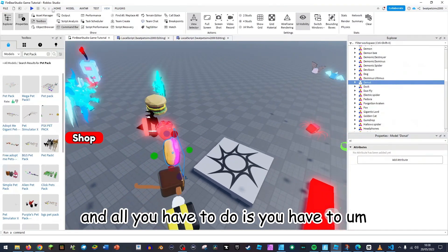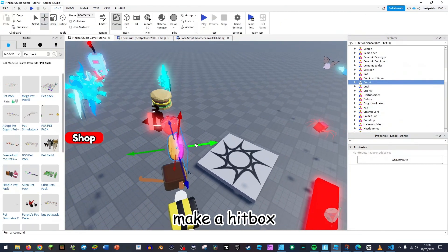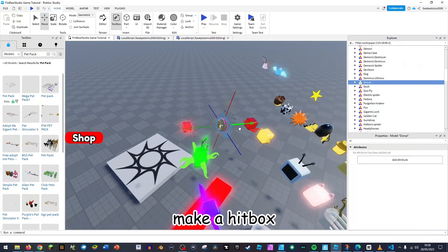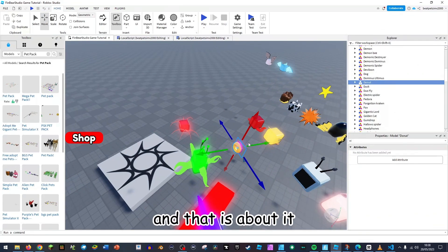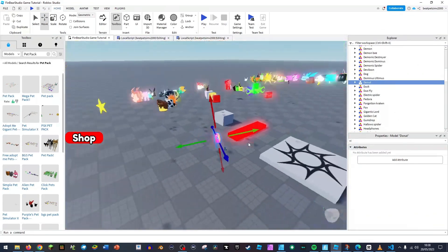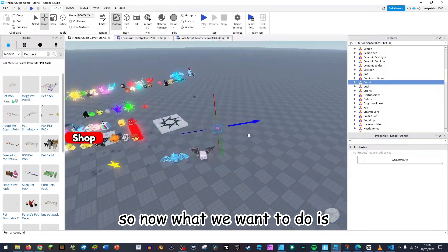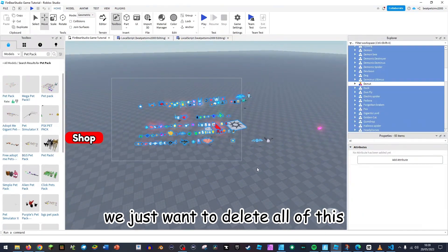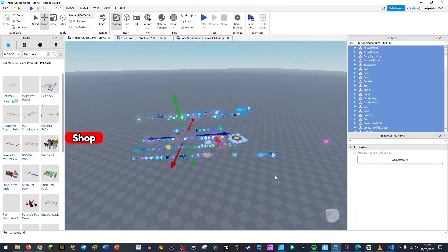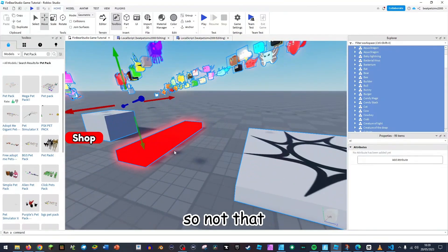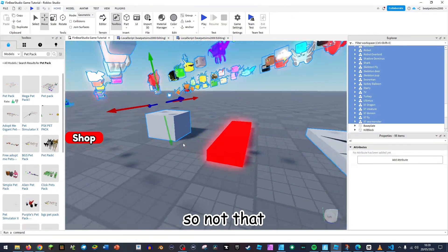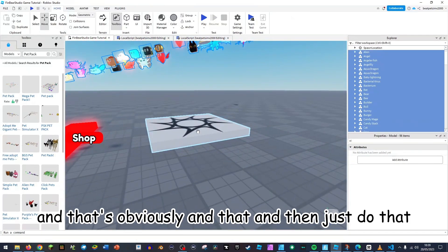If you just ungroup this, I'll just grab this donut. And all you have to do is make like a hitbox and that is about it. So now what we want to do is just delete all of this.